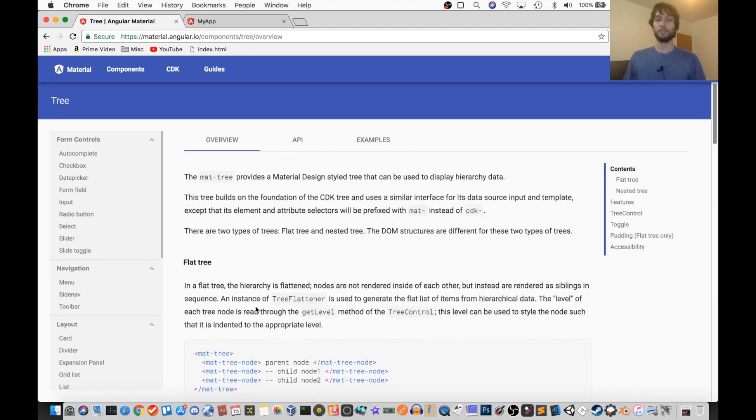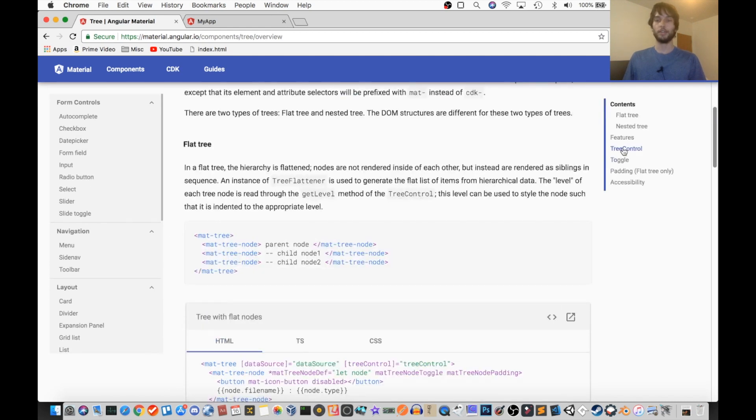So first off, there are two different kinds of trees. There's a flat tree, and then there's a nested tree.